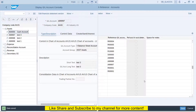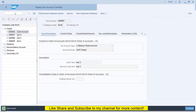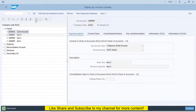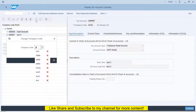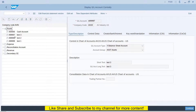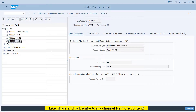Now let me go back to FS00, change the company code to AVIN, and here you can see all the GL accounts have been created. This is how we can easily copy GL accounts from one company code to another without any hassle. Thank you.